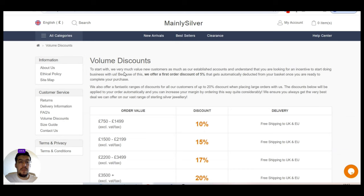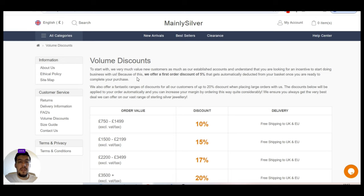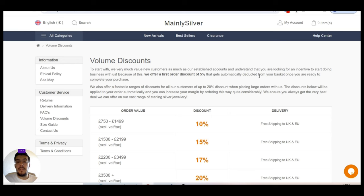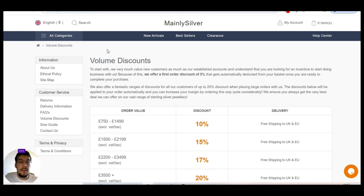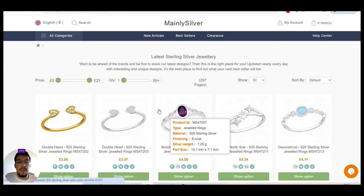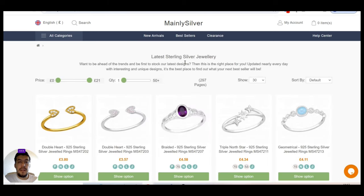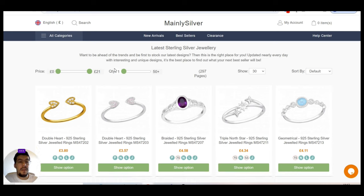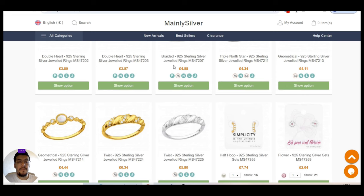So to start with, they very much value the new customer as much as they establish their account and so on. Because of this, they offer the first order a discount of 5% to get automatically, that gets automatically deducted from their basket. That's very nice. Okay. Let's take a look to the products. And they sell the latest sterling silver jewelry. Nice.